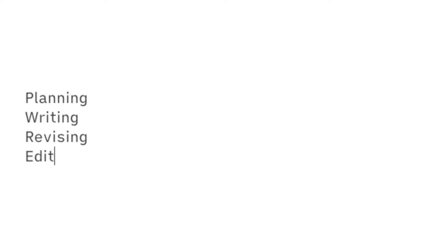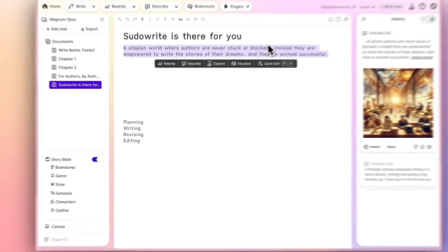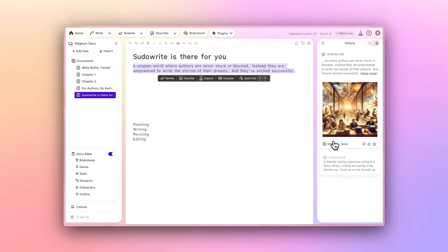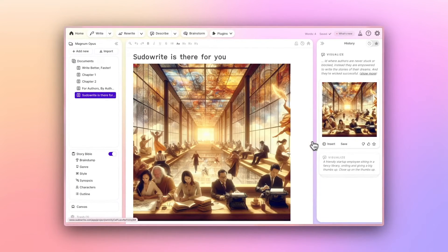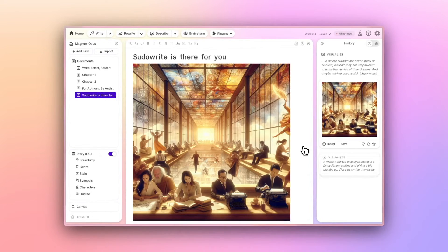Planning, writing, revising, editing. No matter where you could use support in your writing process, Pseudowrite is there for you. Try it today for free at Pseudowrite.com.